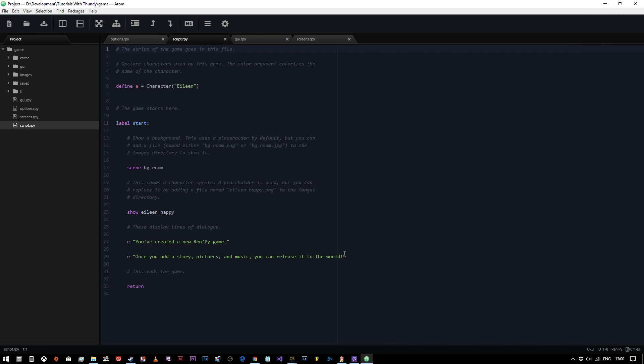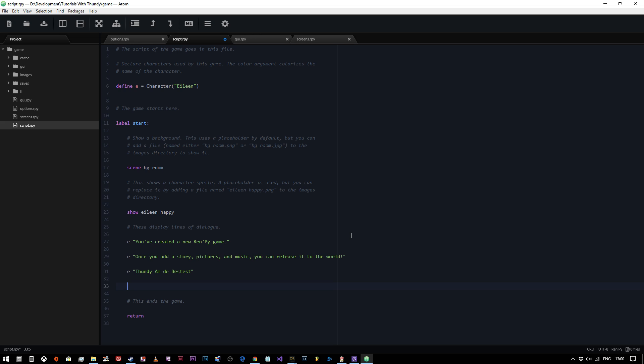Fantastic. So let's say you wanted to add some text. You can do E, which is Eileen saying the text, Dundee is the bestest. And then if you just want the narrator or nobody to say it, you can just put simple speech marks there and you can say, yeah, that'd be true man. There we go. I don't know why I decided I wanted that to be.